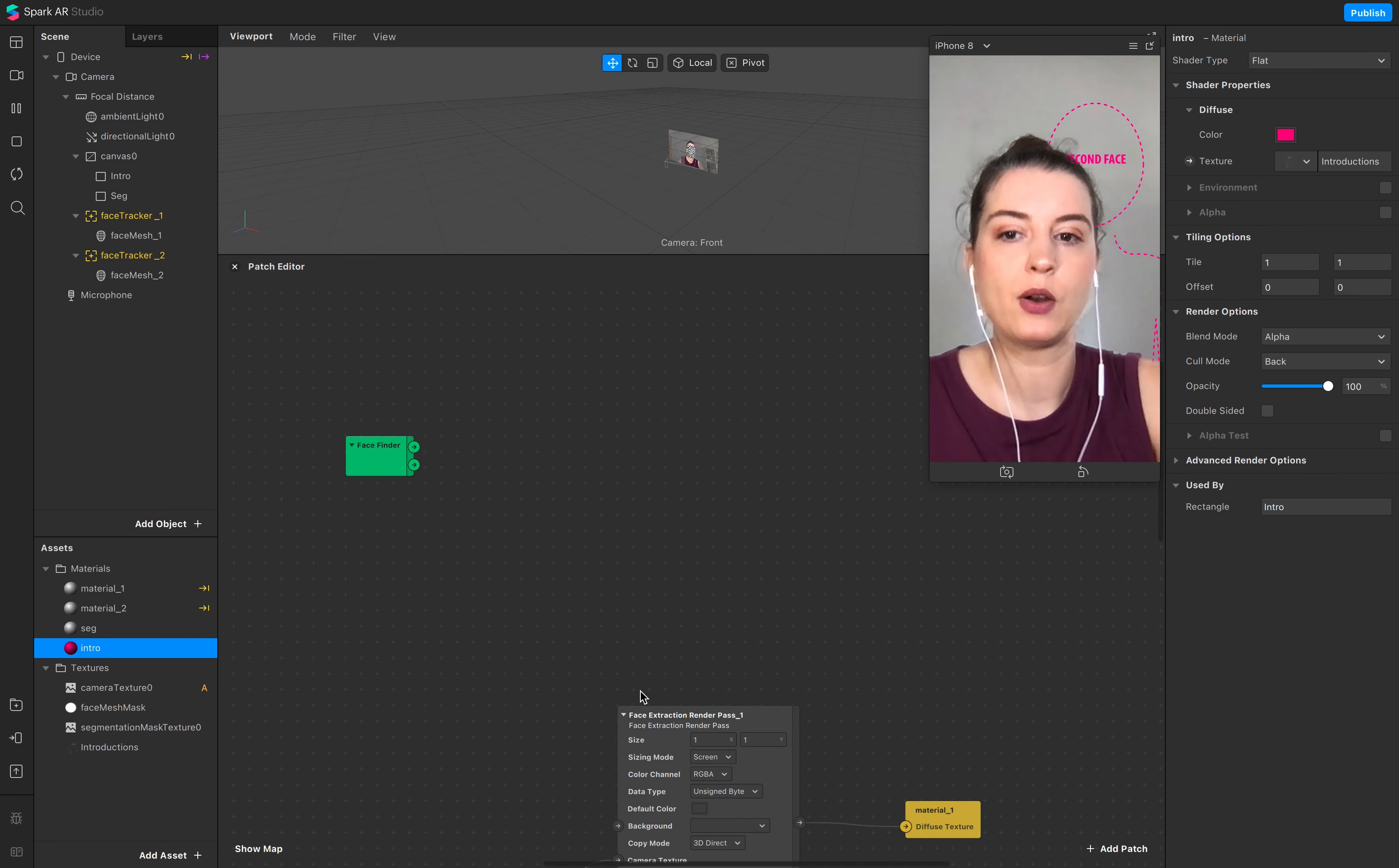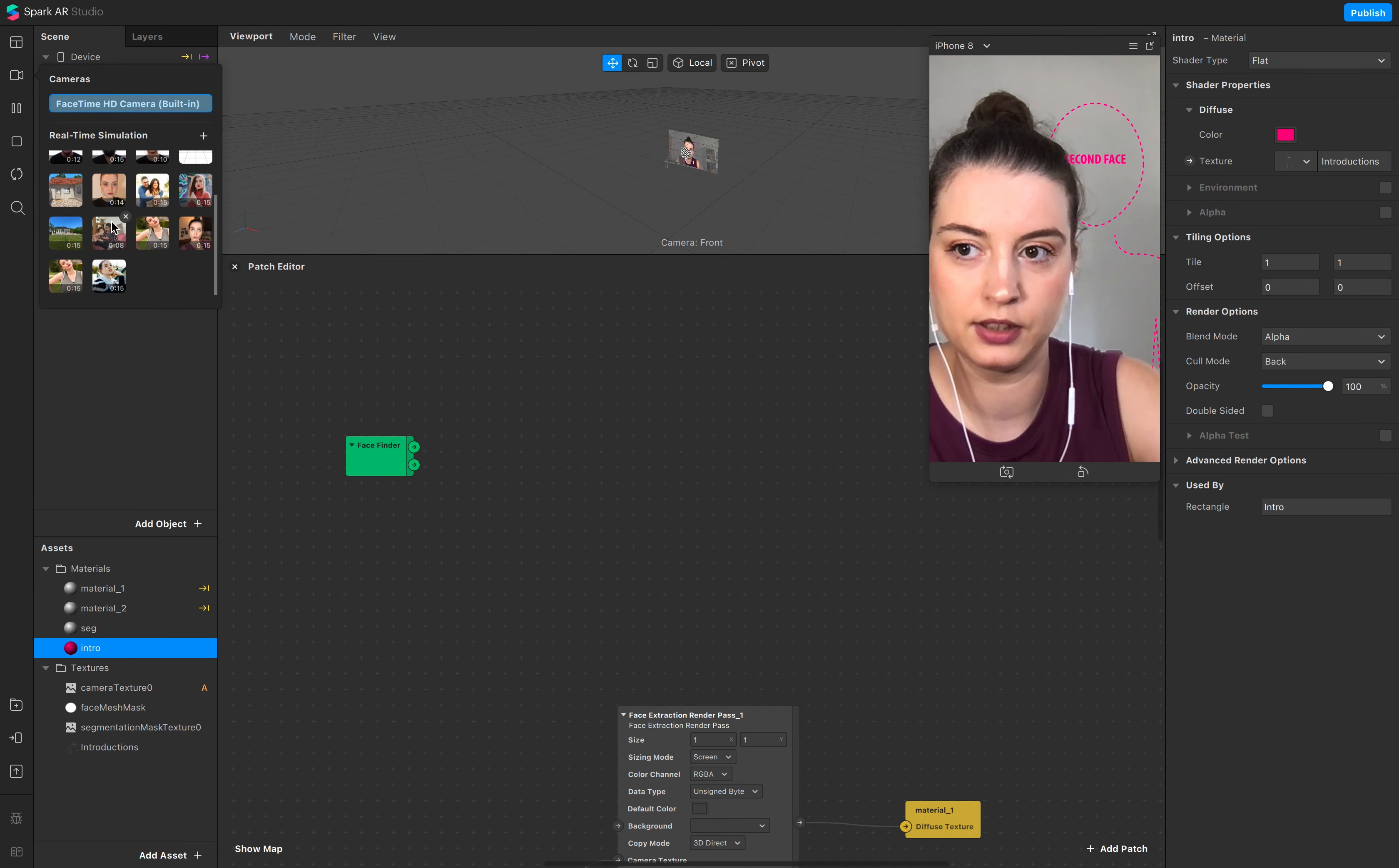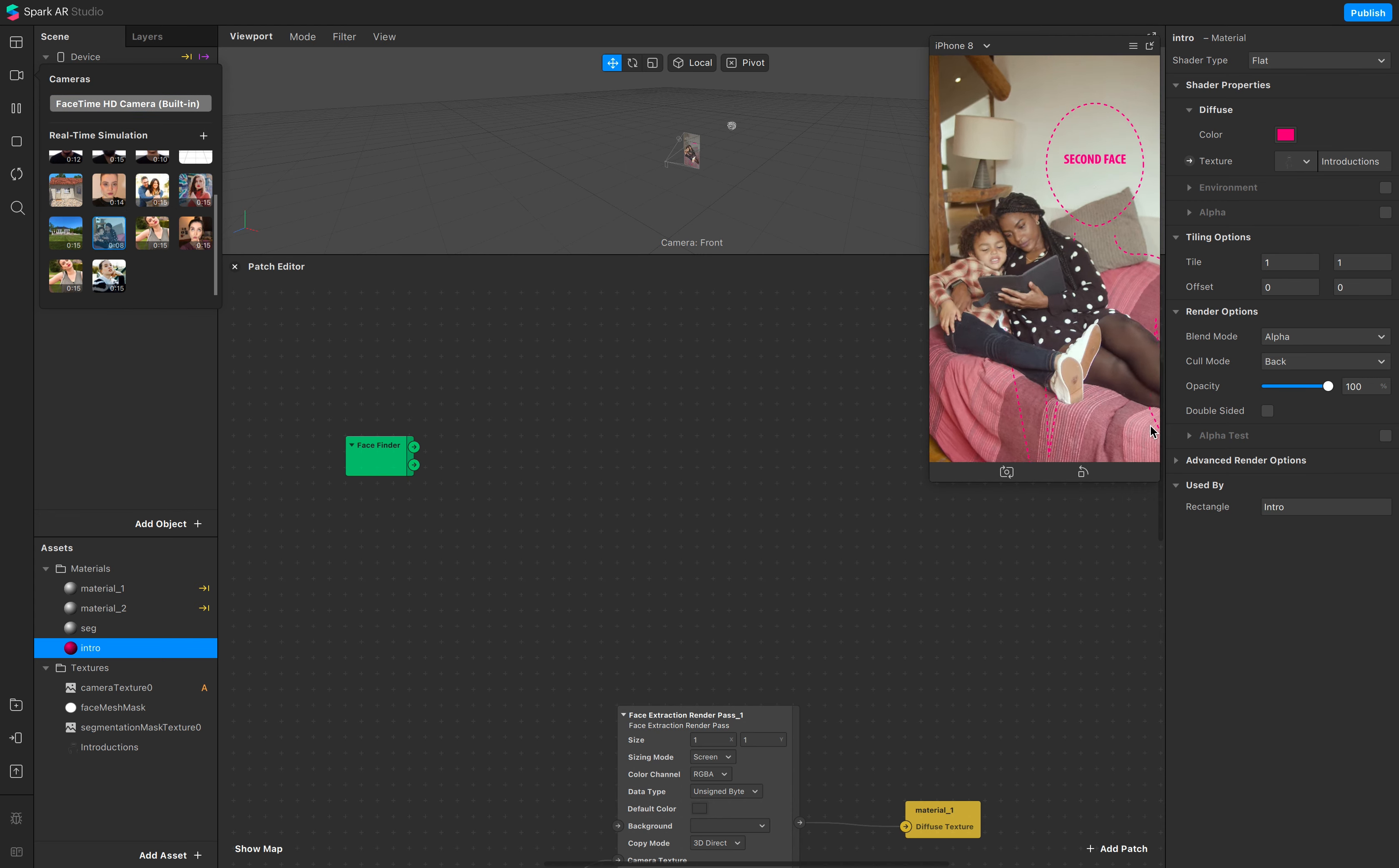And now I want to make sure that this intro now doesn't disappear, so when I have two faces it's just showing up.